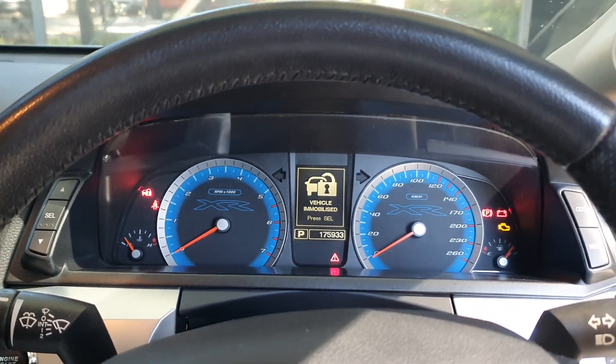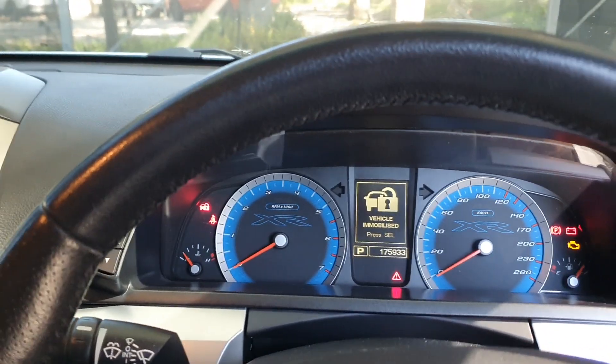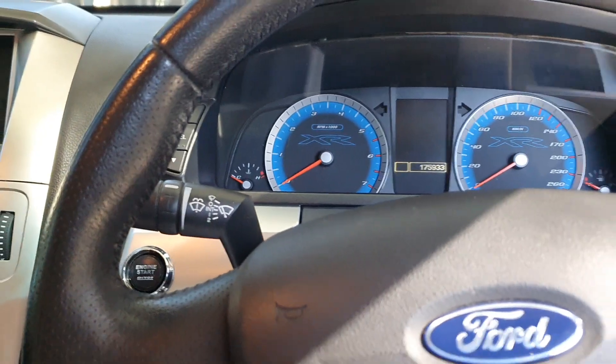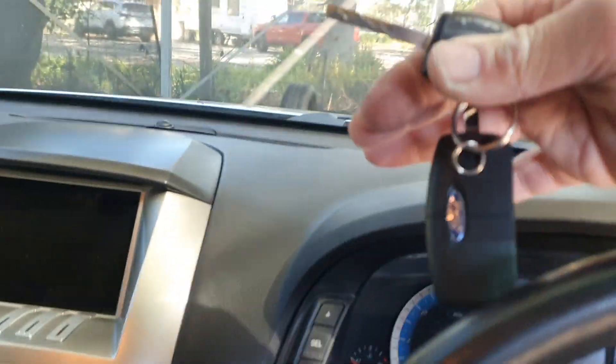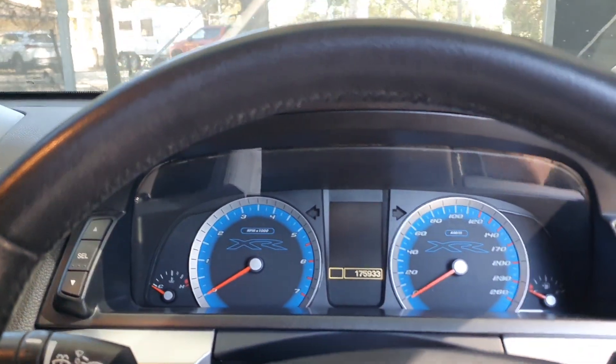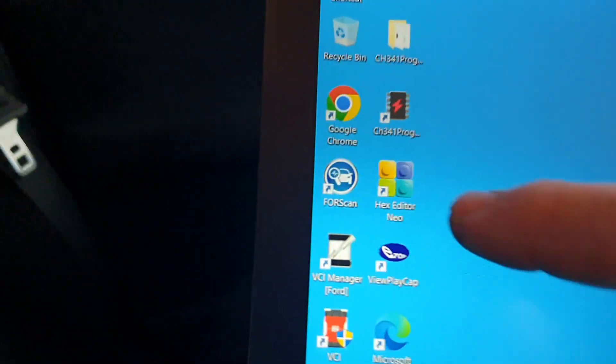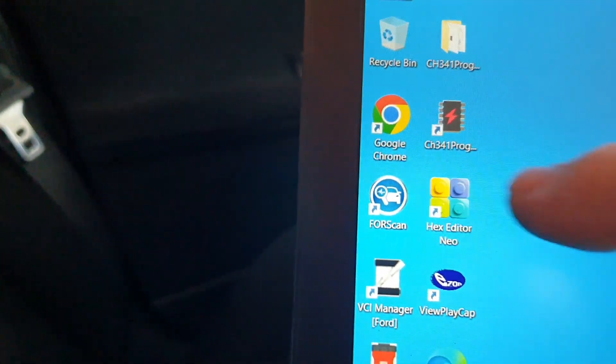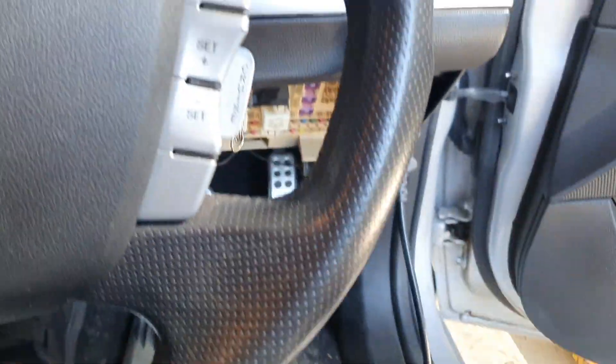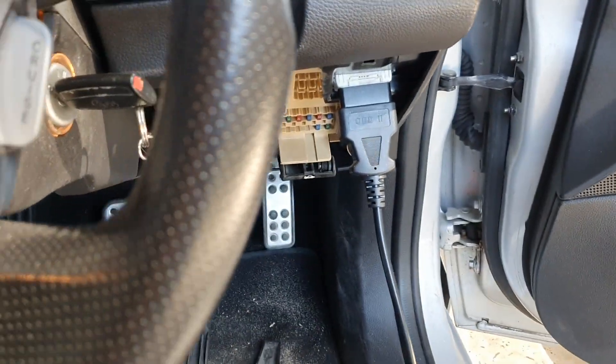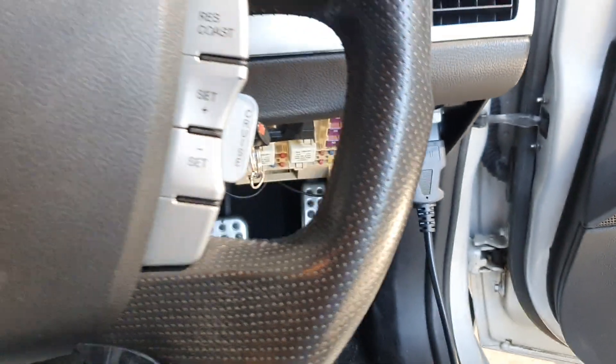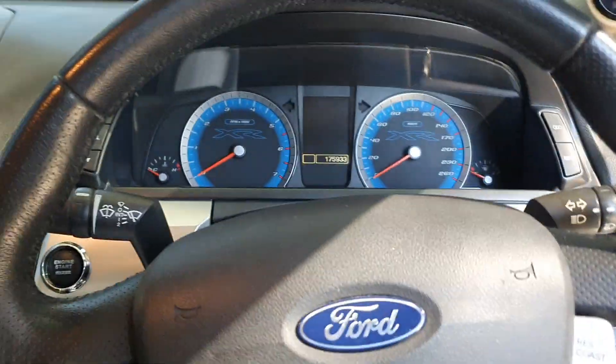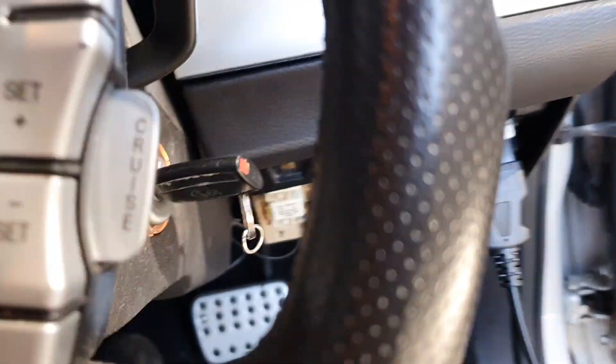So what you need is two keys. Here I have two different keys, and you need to get the Forescan program here and you need an appropriate OBD2 box to interface to Forescan.